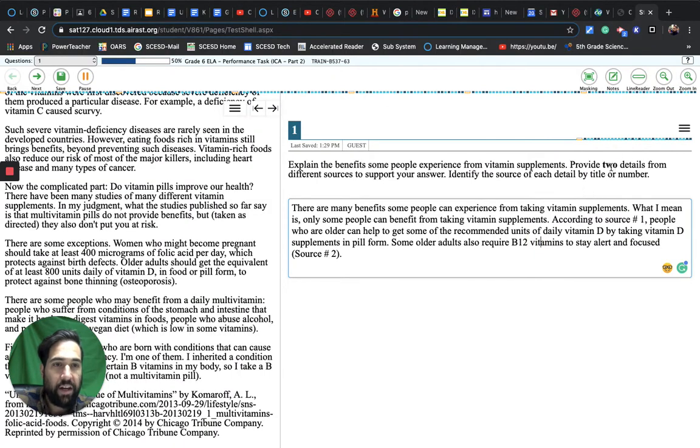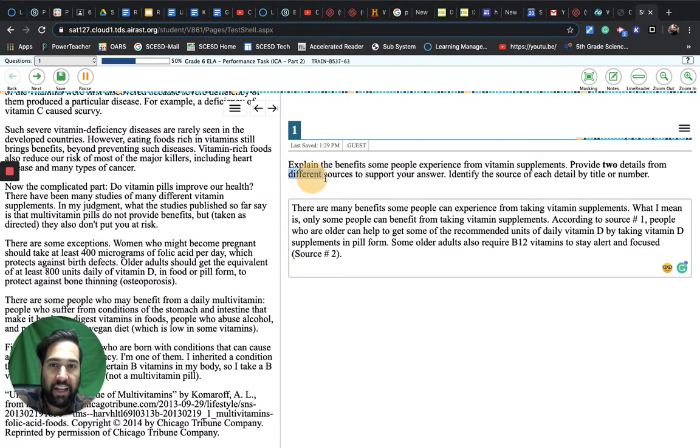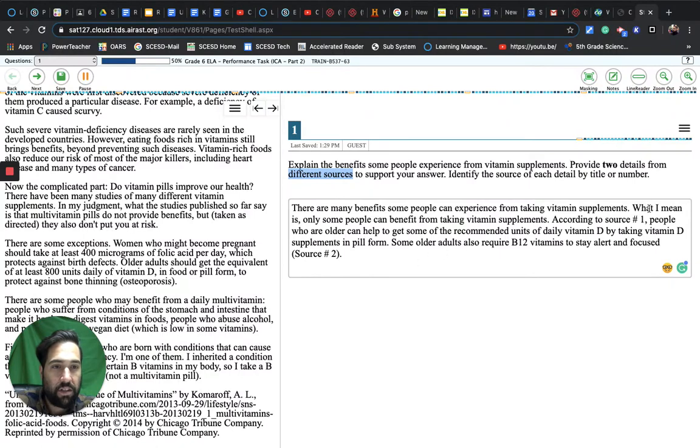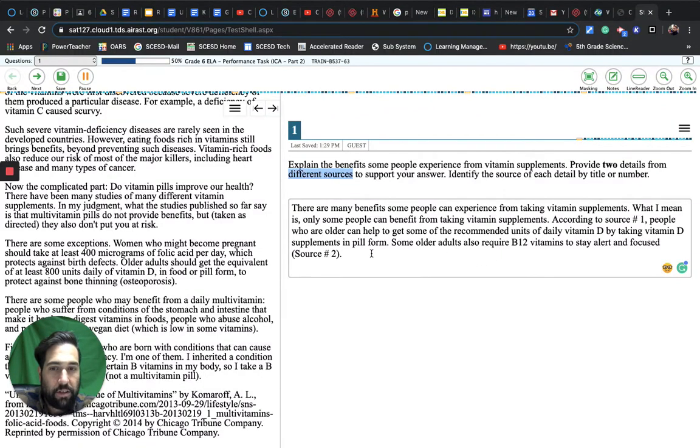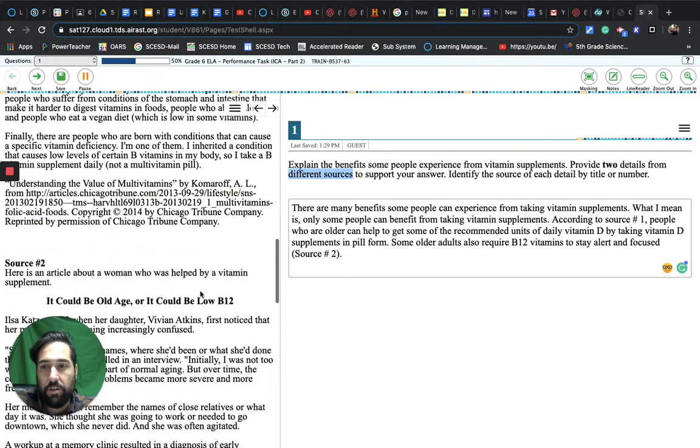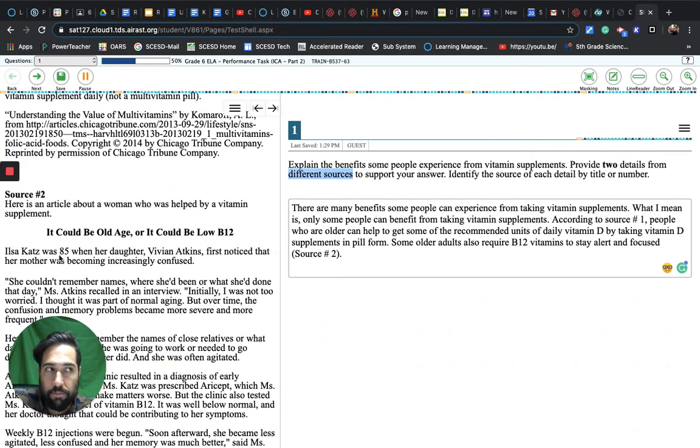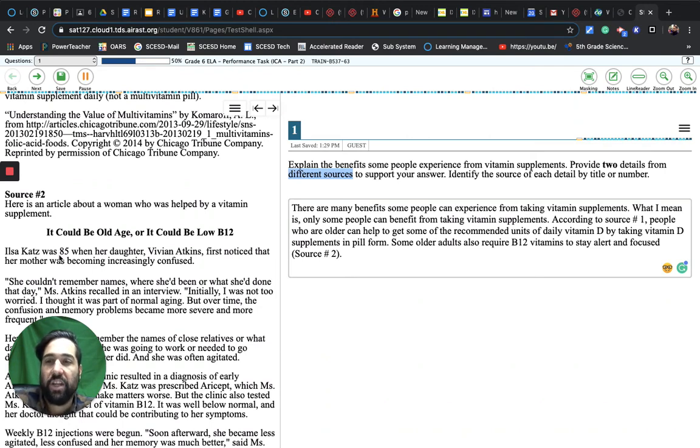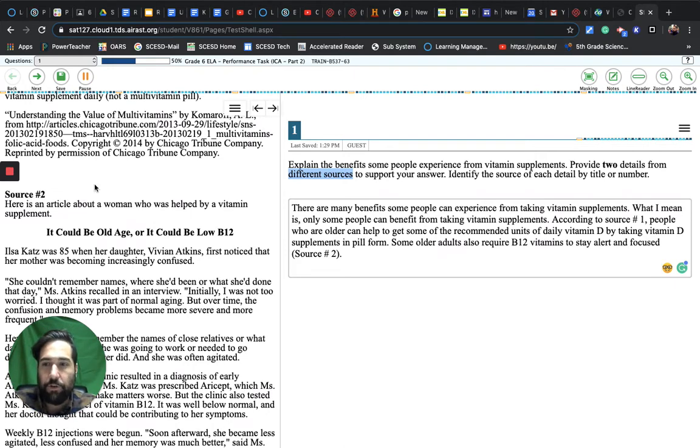That takes care of one of the two details - I'm half done. I need another detail from another source. Let's look at what I wrote: Some older adults also require B12 vitamins to stay alert and focused. Source number two. The title is 'It Could Be Old Age or It Could Be Low B12.' It's a lot easier to write source number than to actually go through and write this whole title down.